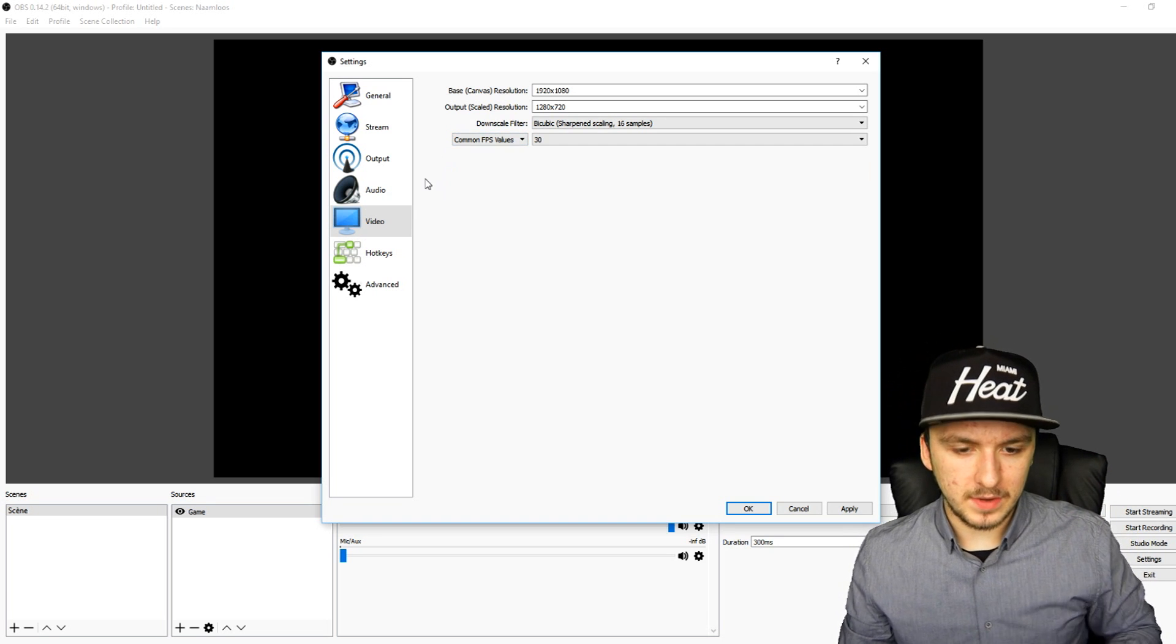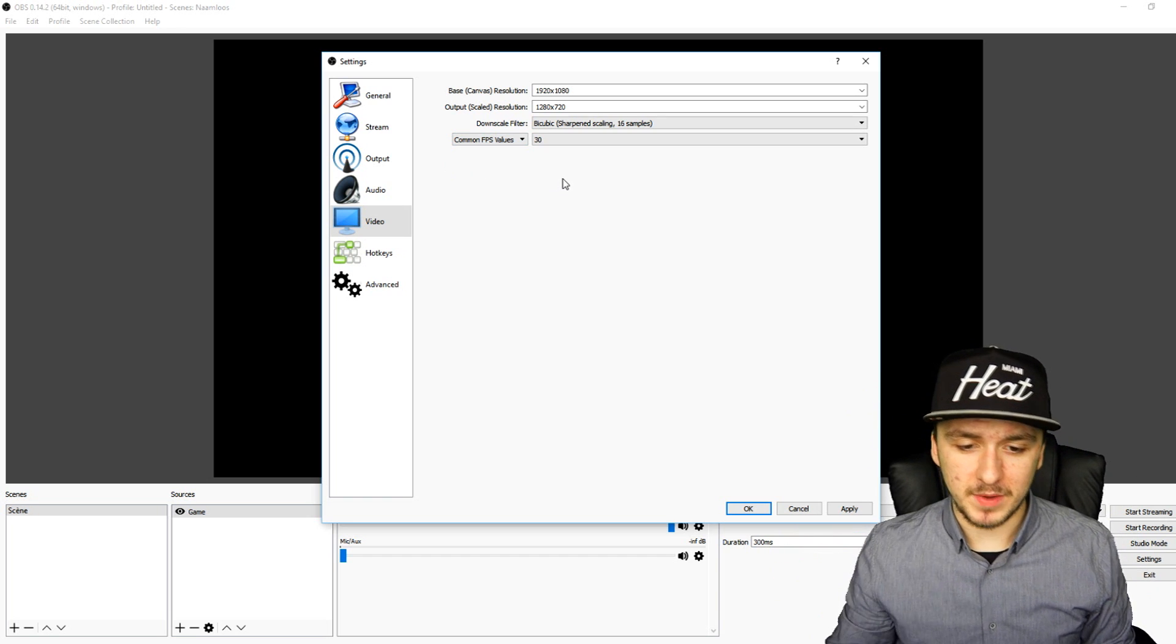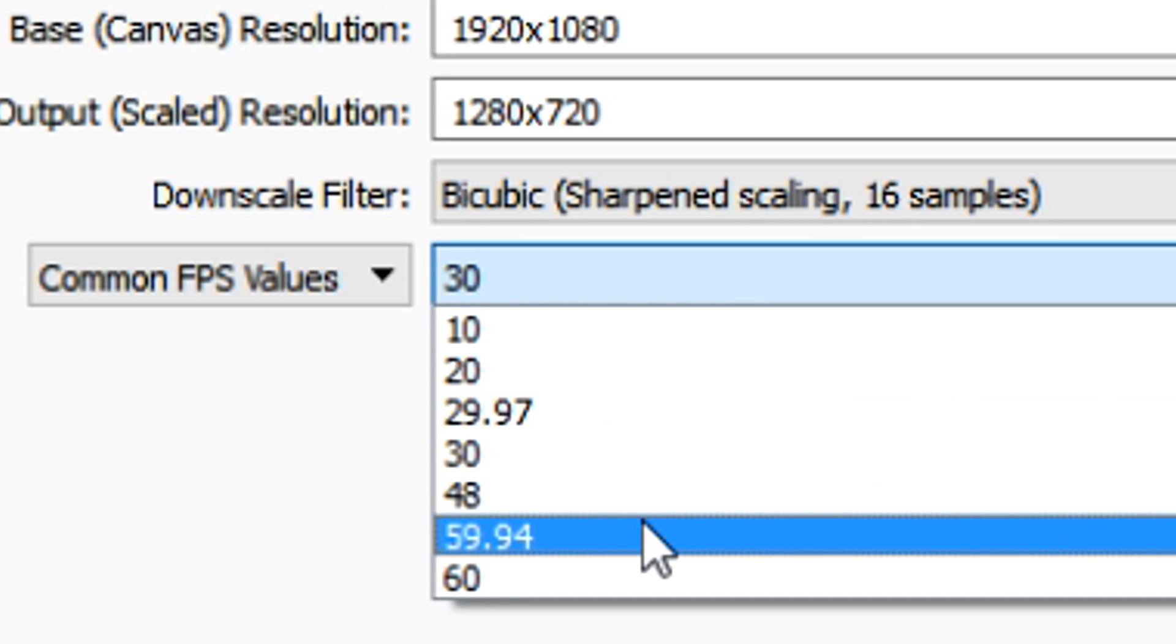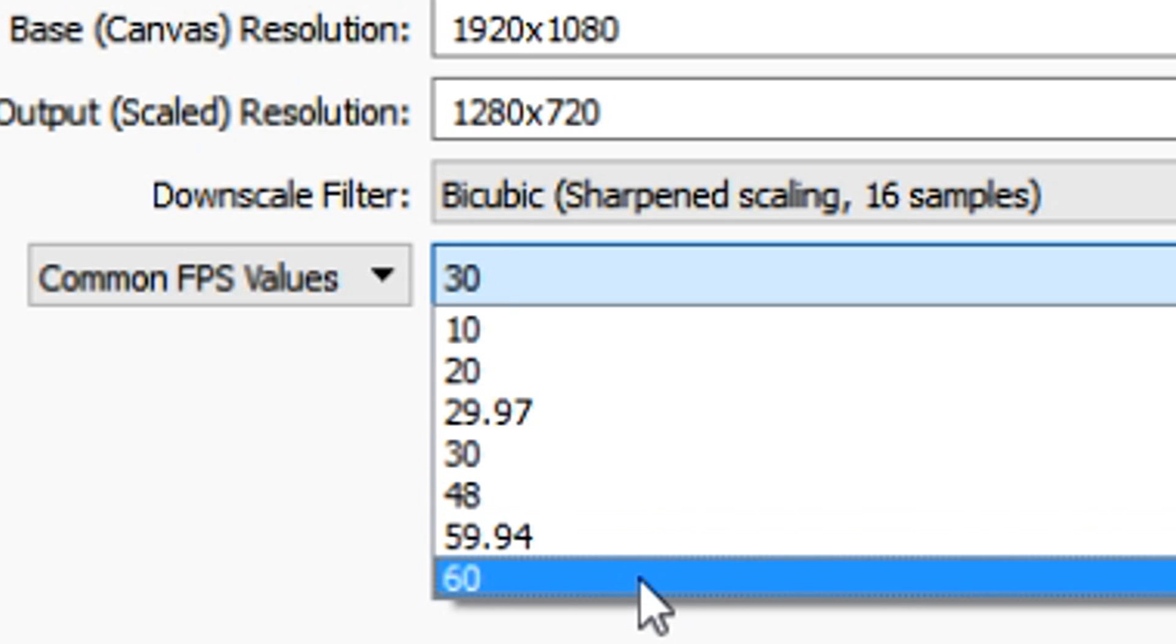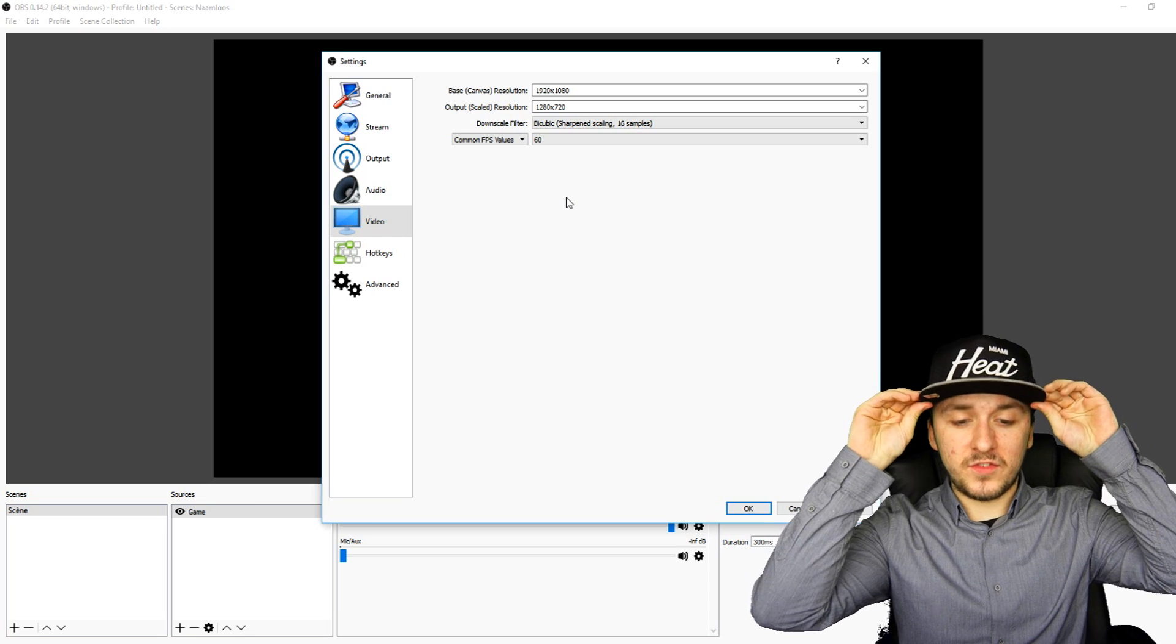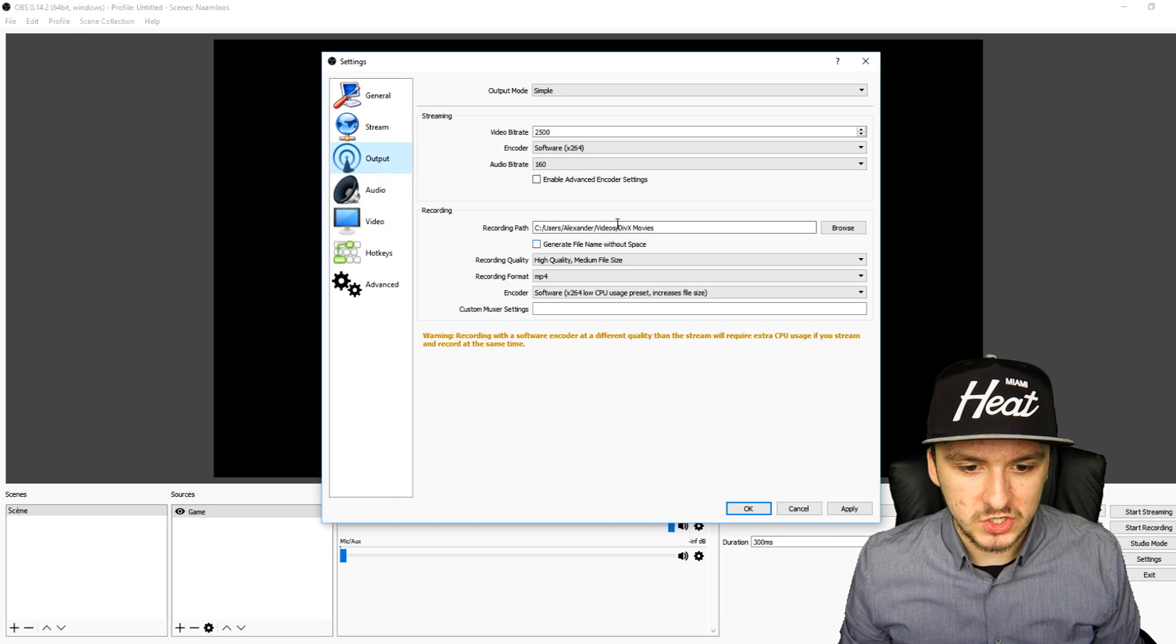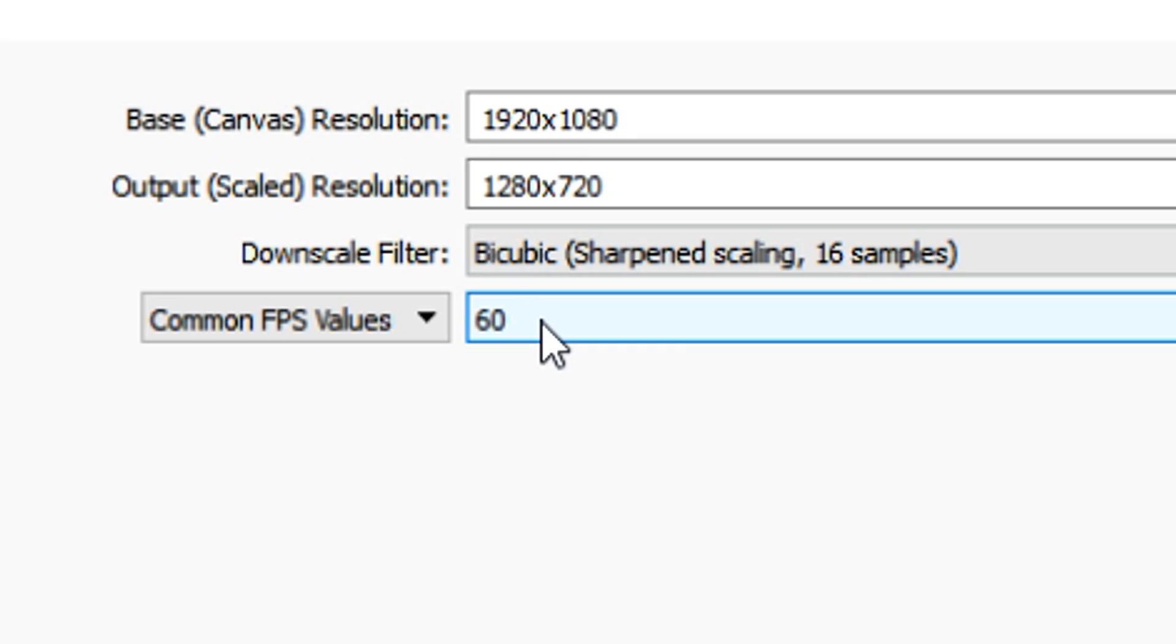At the very bottom you can see the Common FPS Values. This is basically the FPS that you're going to choose for what you want to record. Let's say you want to just record in 30 FPS - you just want to leave it like this at 30. If you want to record in 50 FPS you can choose this one. If you want to record in 60 FPS, in most cases you want to pick 60. Now that we have chosen the best quality - as you can see, in Output we chose the best quality, and in Video we chose a resolution and 60 FPS.